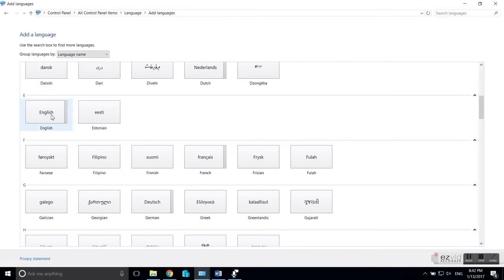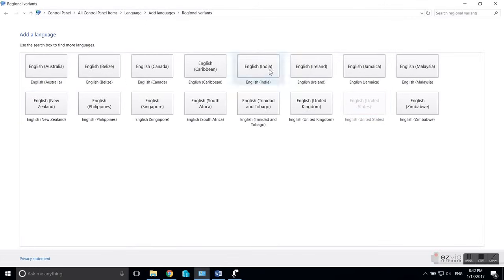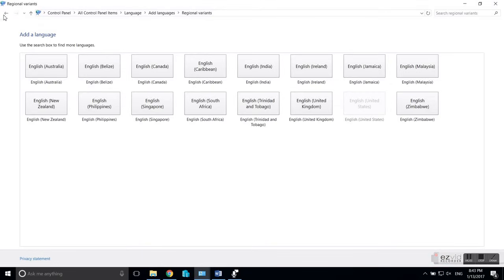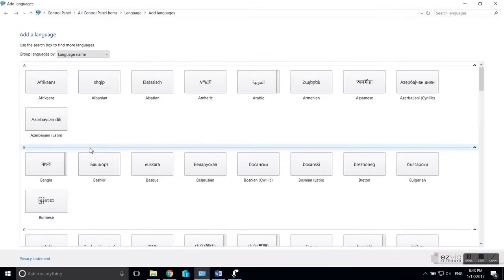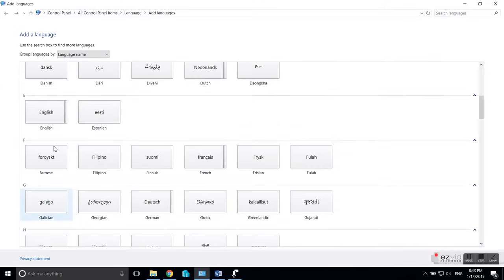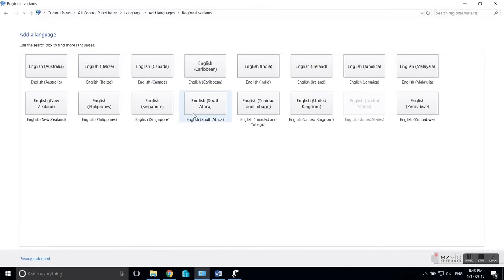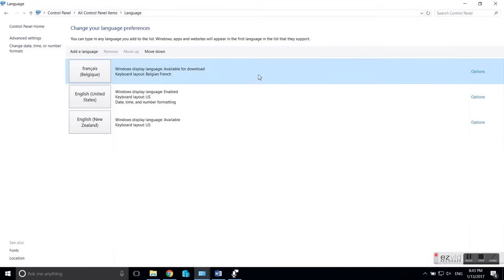You have to scroll down and find the language that you want — in this case, English. You can choose a different English variant. If you have it in a different language, it probably doesn't say 'English' but says it in that language, so the best way is to grab another laptop and use Google Translate if you don't know the word. Just double-click it and you already have it installed.